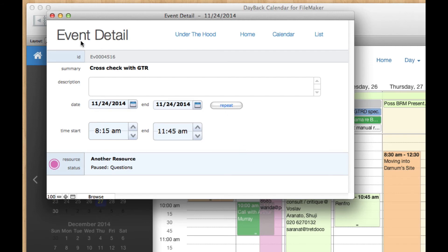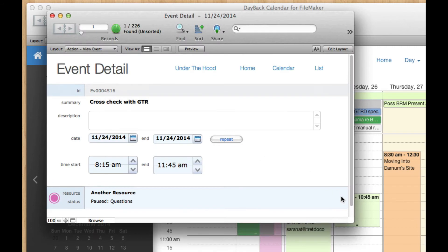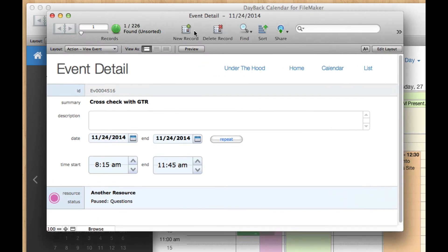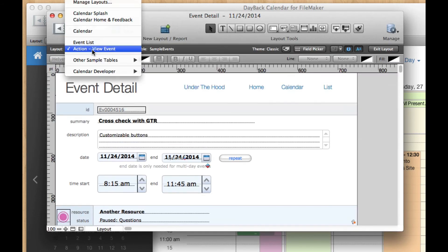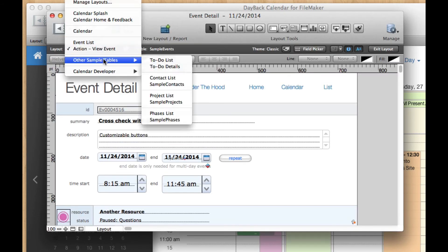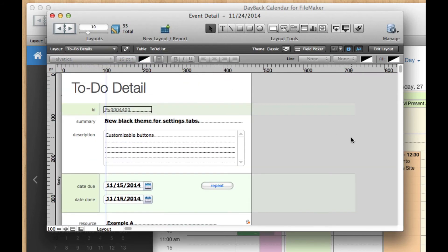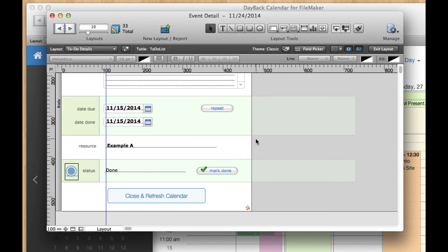You'll see that we've already configured the, this isn't modal, right? It's all unlocked. We've already configured one of the other sources to do this. And that source is to-dos and over on to-do details, we have this nice button here, close and refresh calendar.